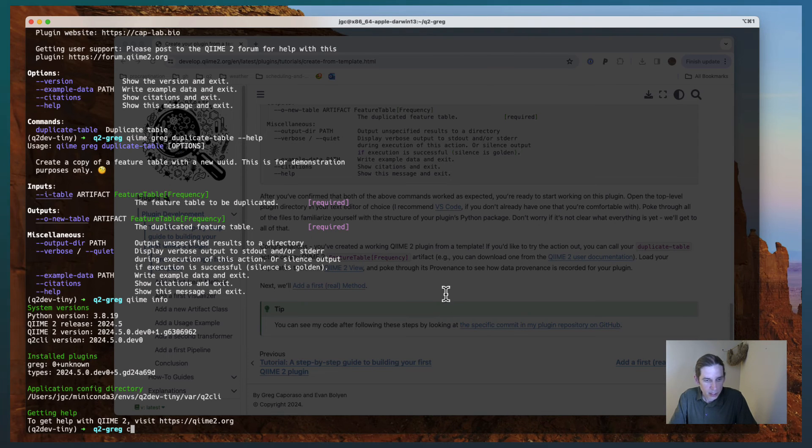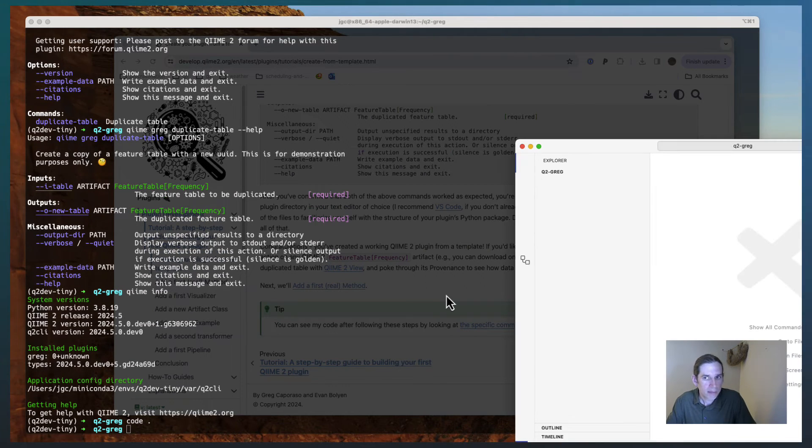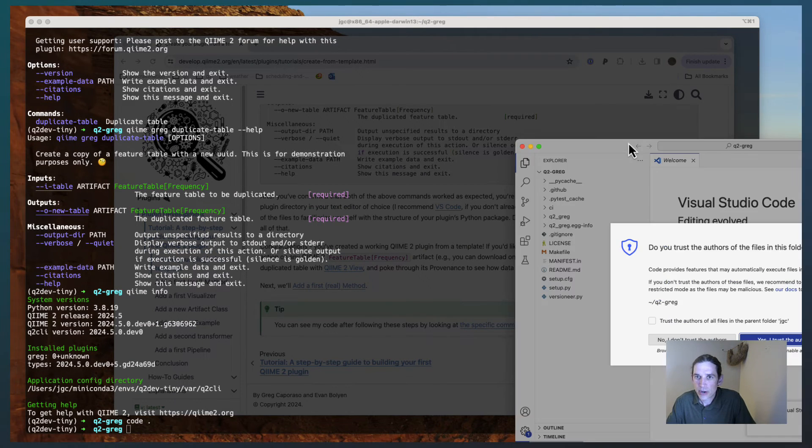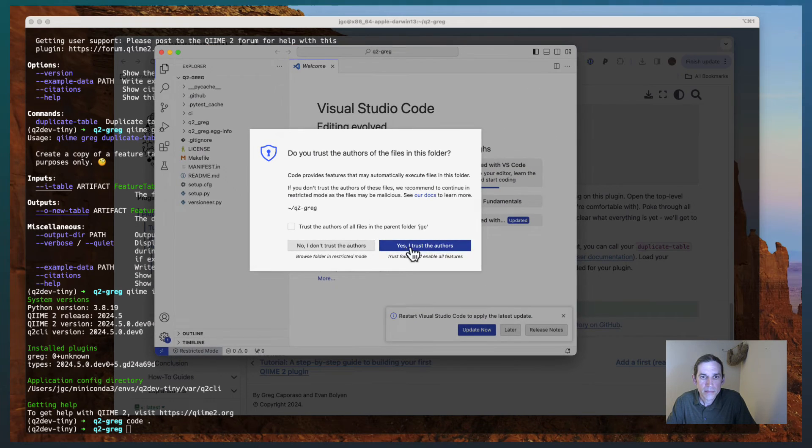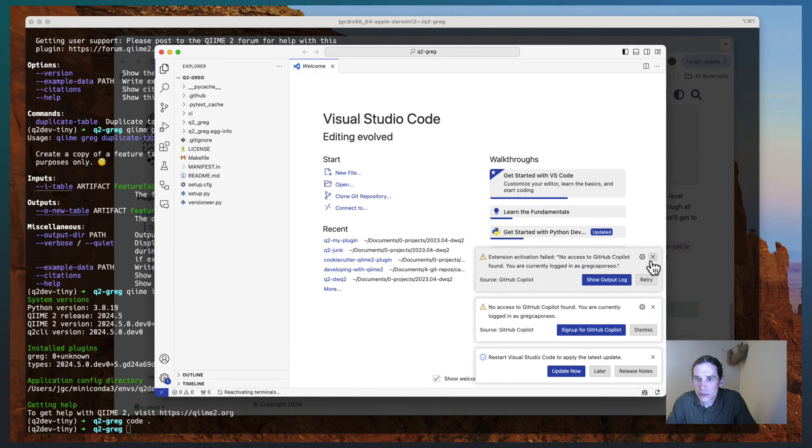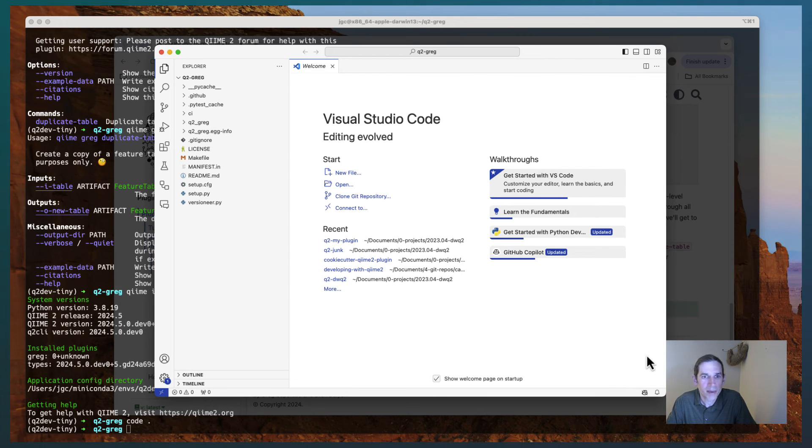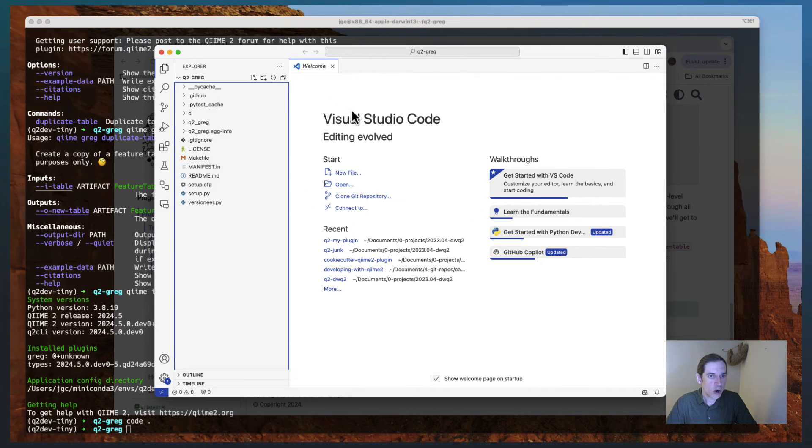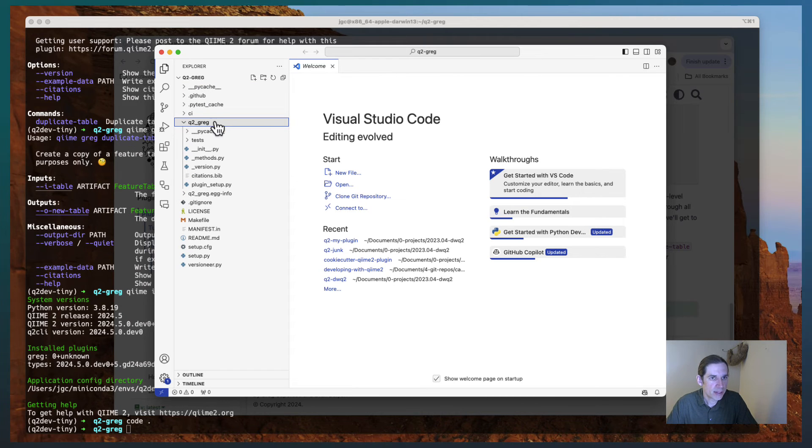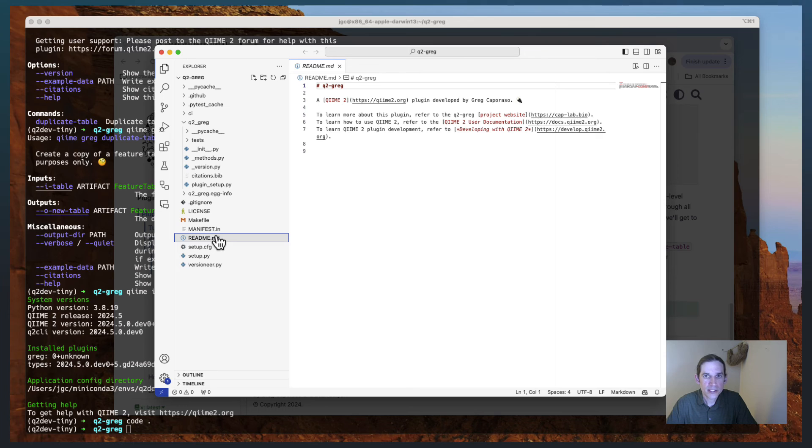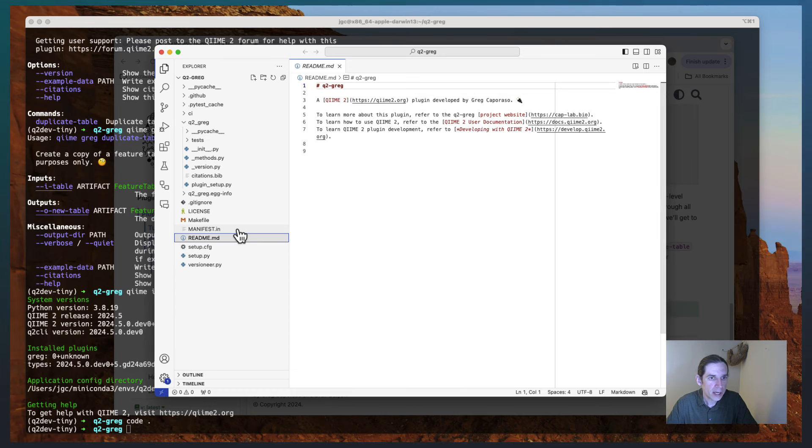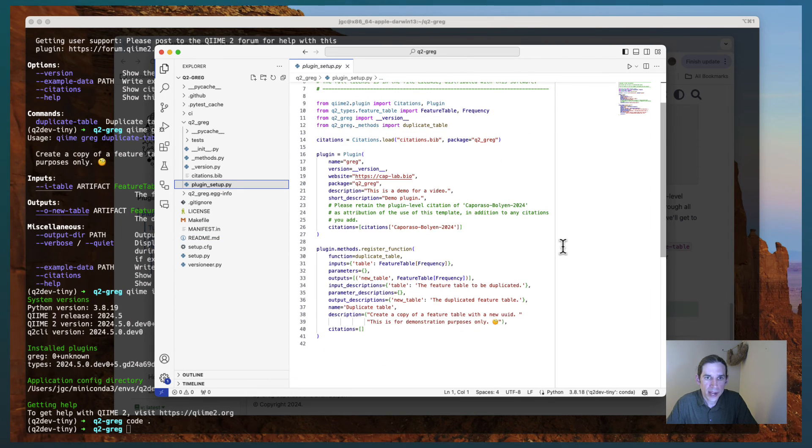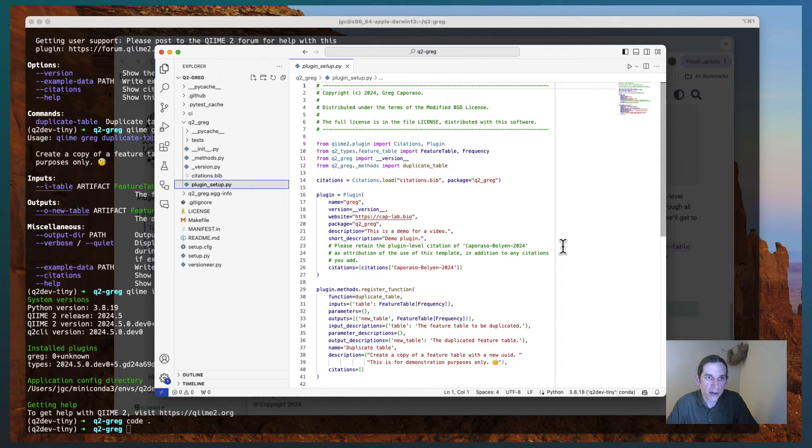If we take a look at this directory, I'll have to apologize for my dog who is apparently not very enthusiastic about this video. If I open the file explorer there, I'll see that I have this q2greg plugin directory. There's a readme that gets stepped out in here that has some information that we were prompted for in the beginning. And then a lot of that information also ends up in the plugin setup.py file.